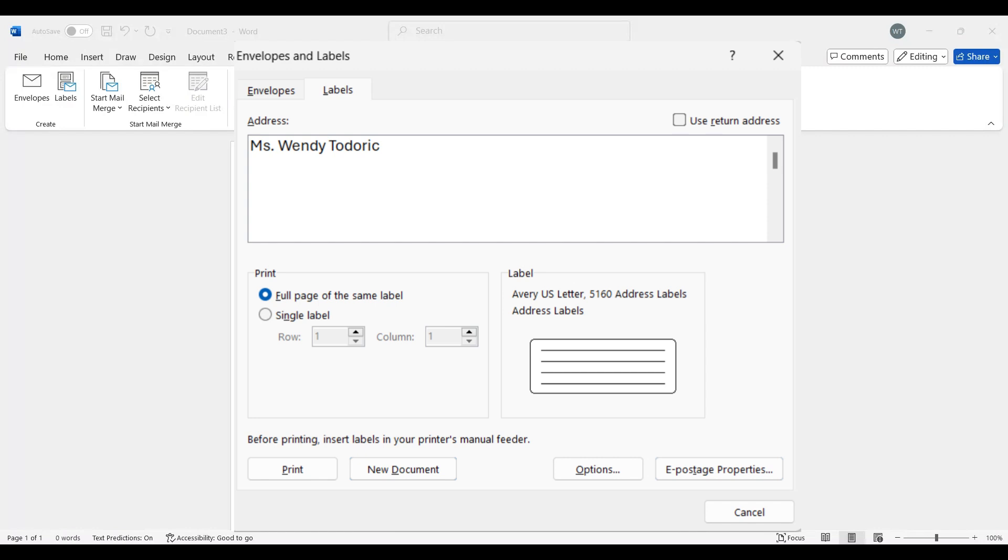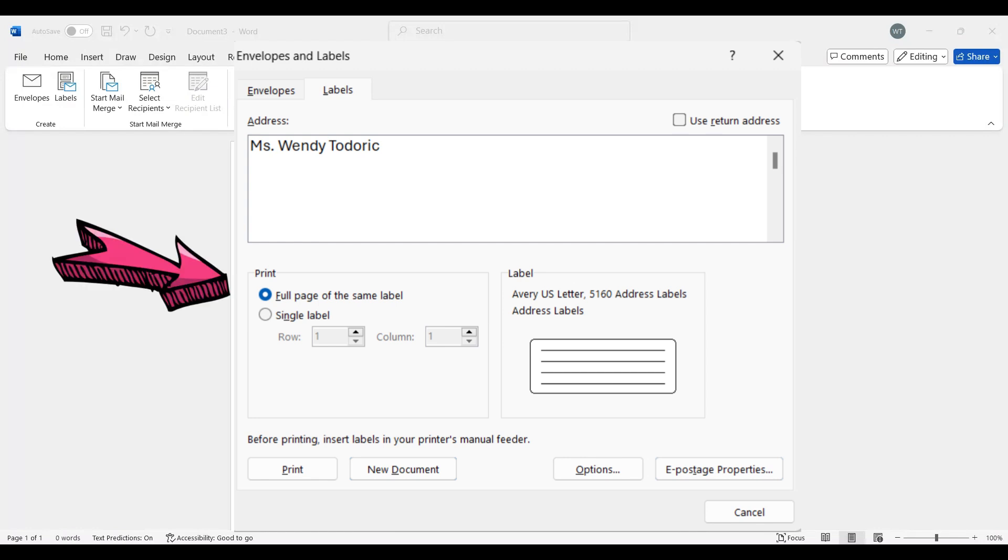Here I'm just going to type my name and I just want the full page of the same label. And then I'm going to click on new document.